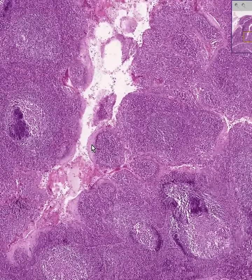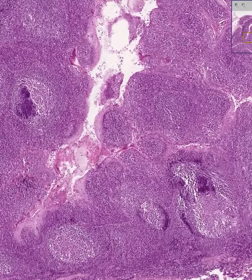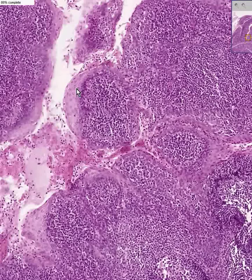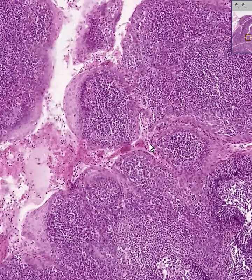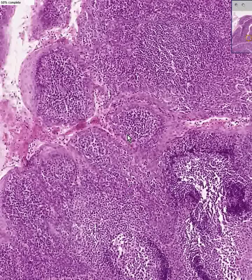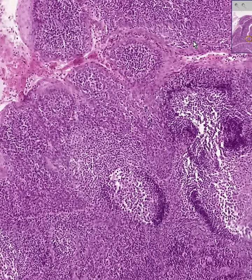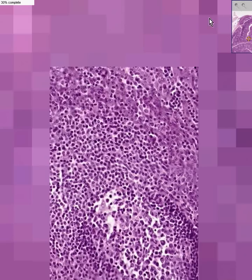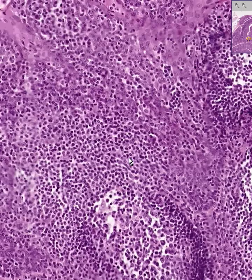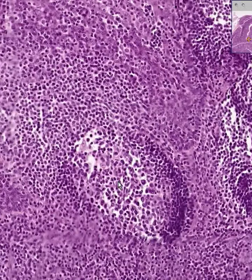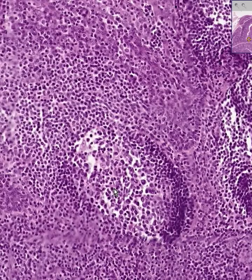These are called tonsillar crypts, and the tonsillar crypts are lined by stratified squamous epithelium, as you can see here. They can even extend deep within the lymphoid tissue. The general overall pattern for any lymphoid organ is to have secondary follicles consisting of lighter groups of lymphocytes in the center of the follicle, called germinal centers.